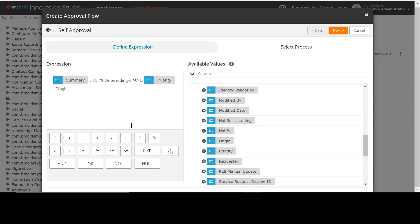Select summary like onboarding and priority equals to high. Now that we have built the expression, click Next.